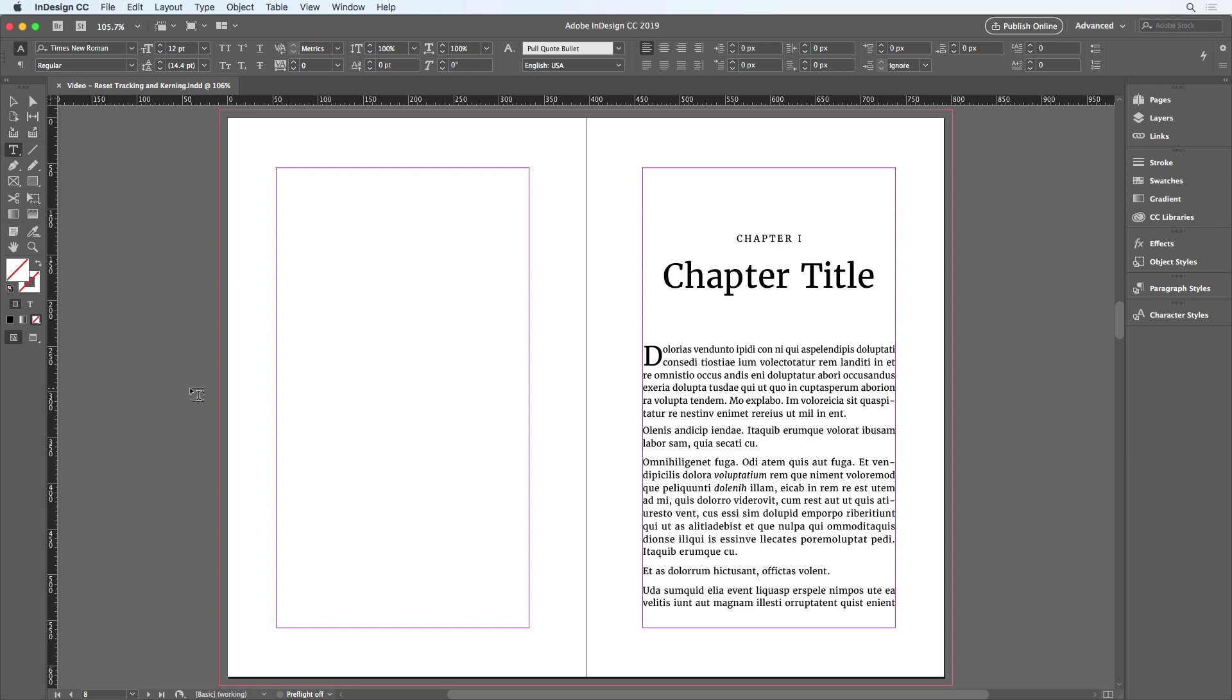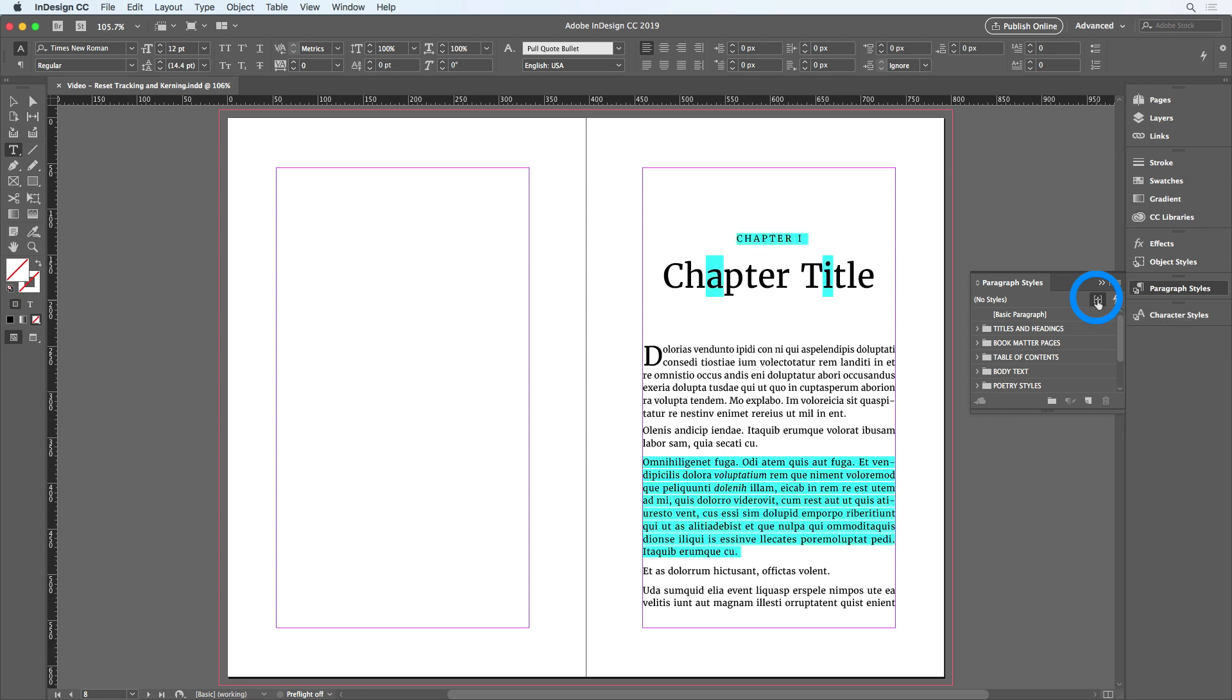Here in my document, I have a few paragraphs of text where I've manually changed the tracking and kerning, although you wouldn't know it just to look at the text here. But I can reveal that by going to the Paragraph Styles panel and clicking on the button to show style overrides.